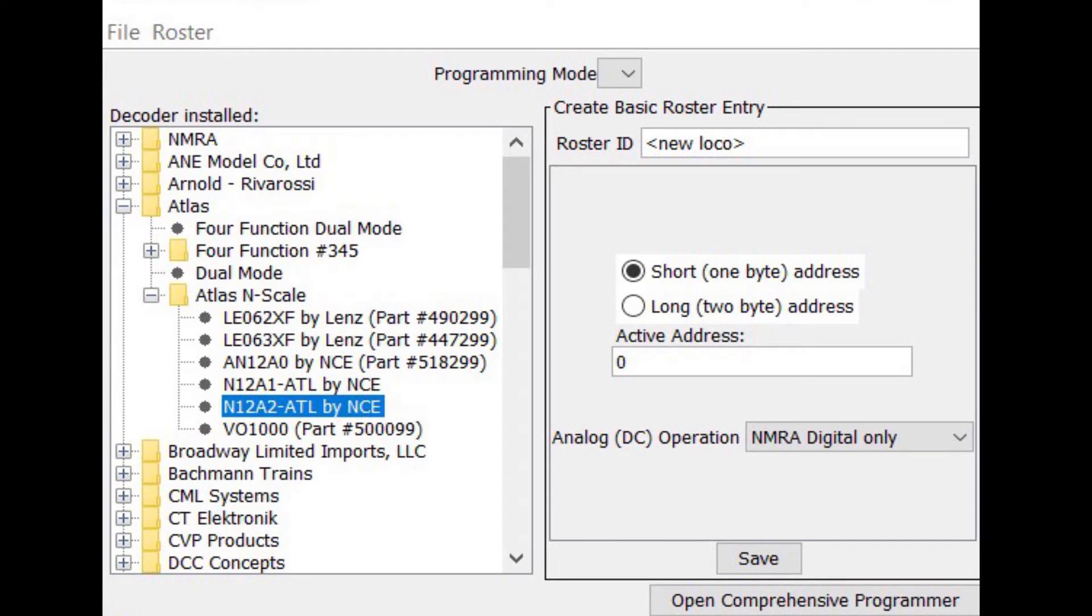If you don't know the decoder in your locomotive, you can click the button Read Type from Decoder and JMRI will read the decoder. In some cases it may provide multiple choices. Generally when it does, these decoders are very similar. Select any of them and you'll probably be okay.